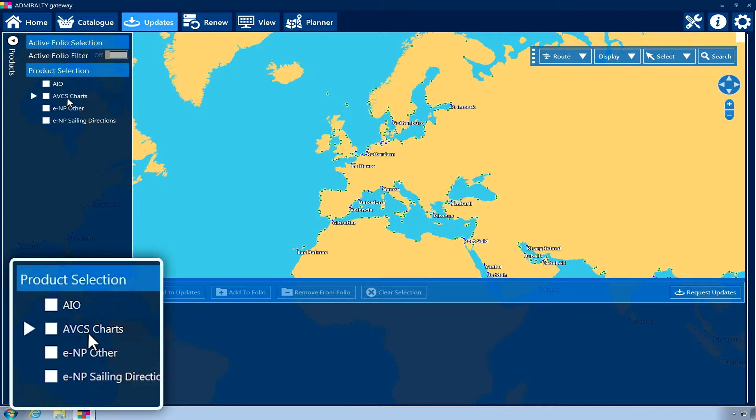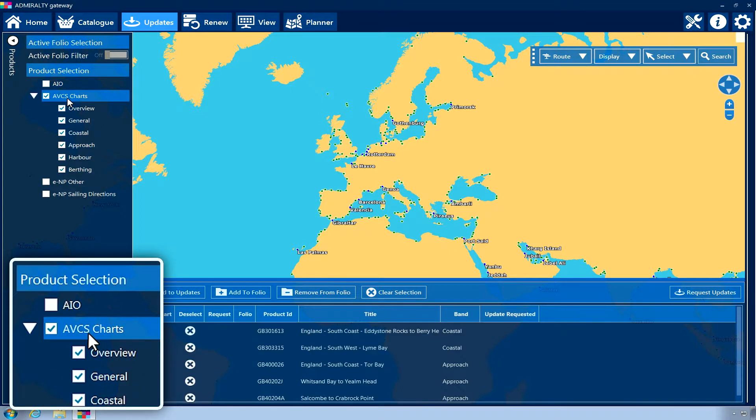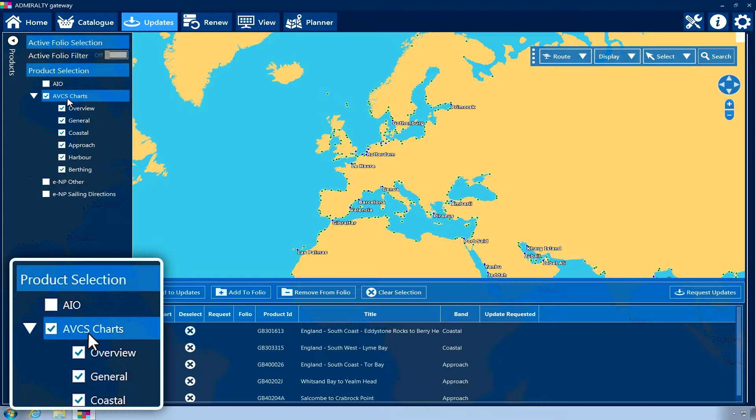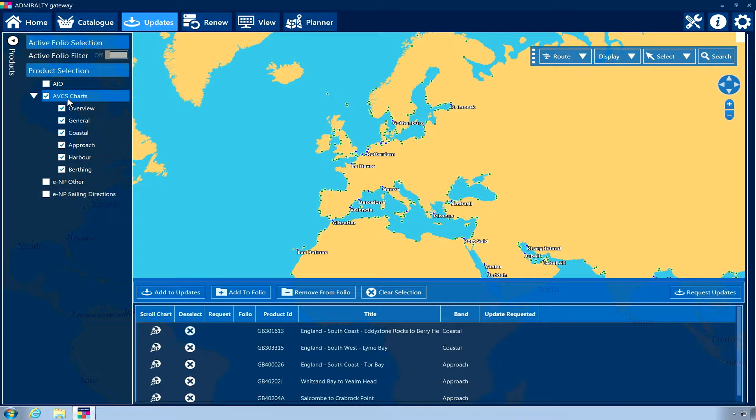Click on the product type you wish to update. For products with multiple options or scale bands available, more boxes will appear that can be selected or deselected as required. When a product type is selected on the Product Selection menu, the box will change to show a tick.